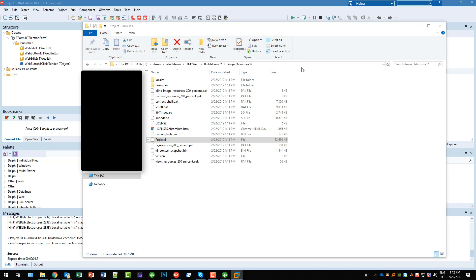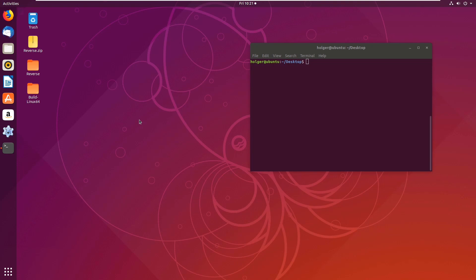And of course, coincidentally of course, I have a Linux virtual machine ready which is booting as we speak and I'll show you that this project really can be used on a Linux machine. Here you see the virtual machine with Linux running, it's an Ubuntu Linux.